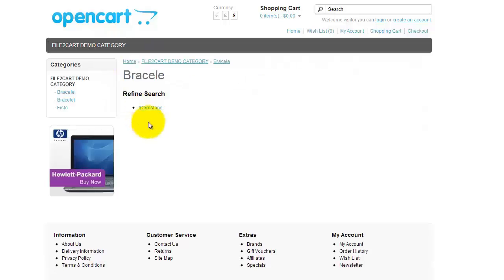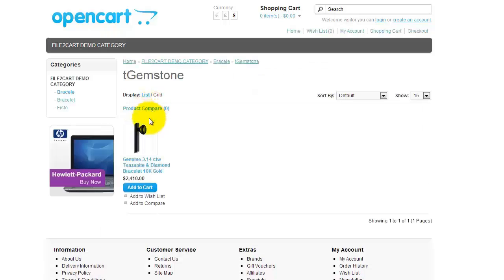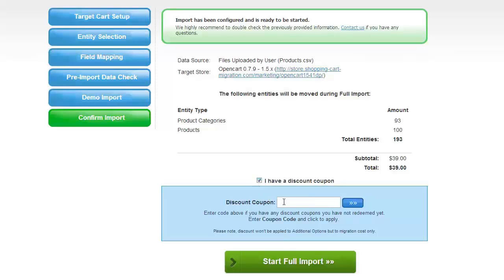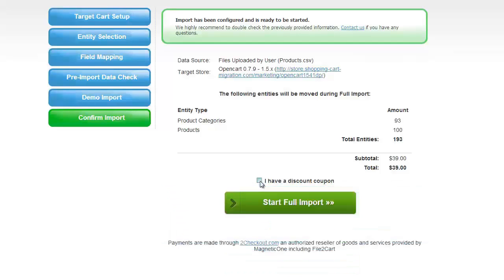If everything is fine, you can proceed to the next step and confirm the full import. Here, you can check one more time all the products or only new products. If you have a discount coupon code, provide it in the corresponding field. Proceed to the next step to confirm the full import.